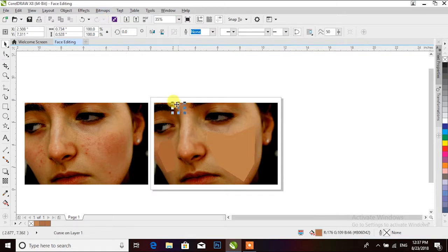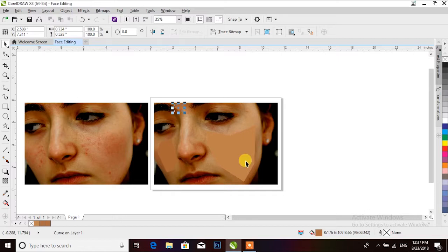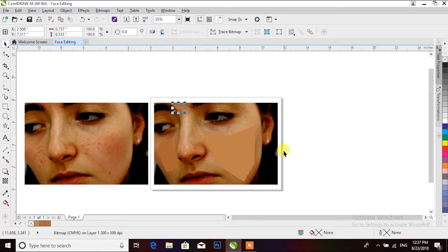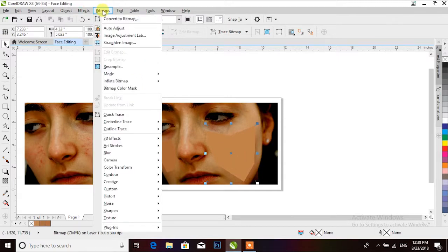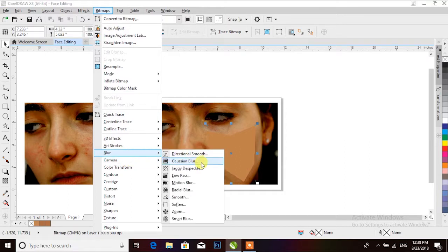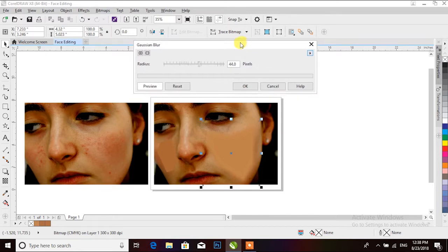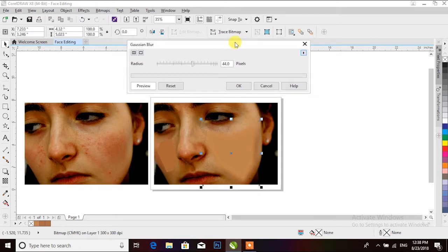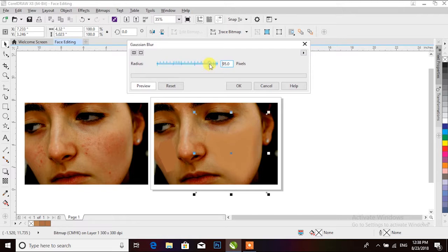Convert to bitmap, then click bitmap, then click blur and the Gaussian blur. The property is created here, the Gaussian blur, the adjustment with the face.